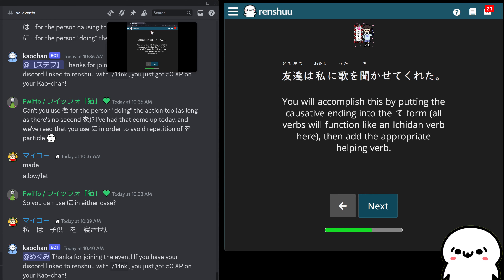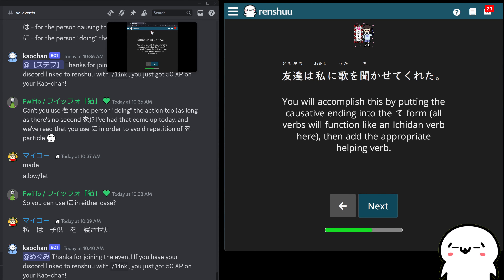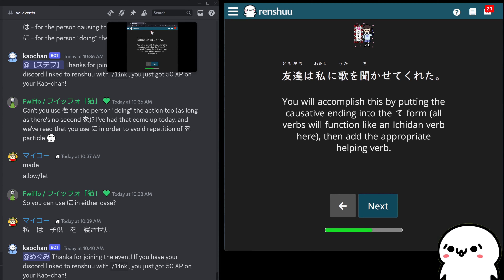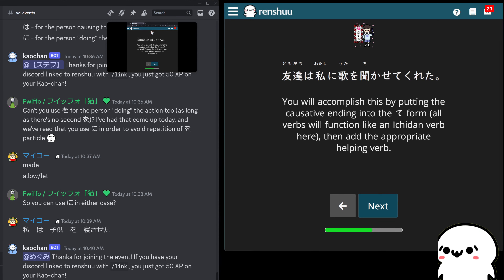Before we continue — we've talked about a whole lot. Let's think about some examples. Let's focus first on the making form, which is usually negative — they made someone do something. Let's think about parents, teachers, bosses.